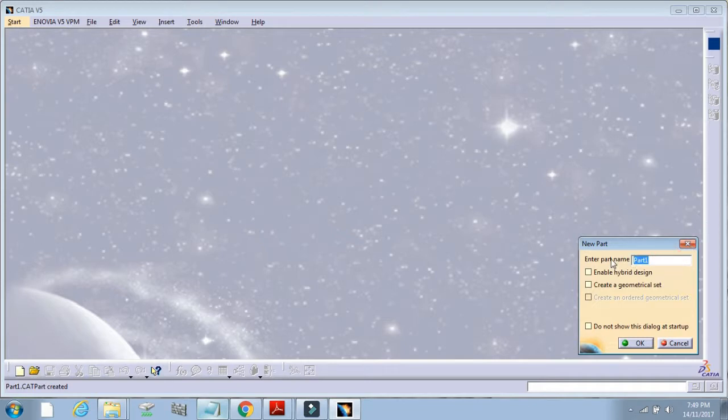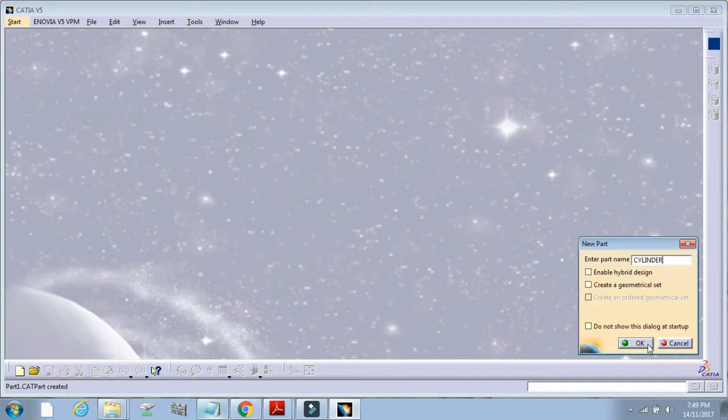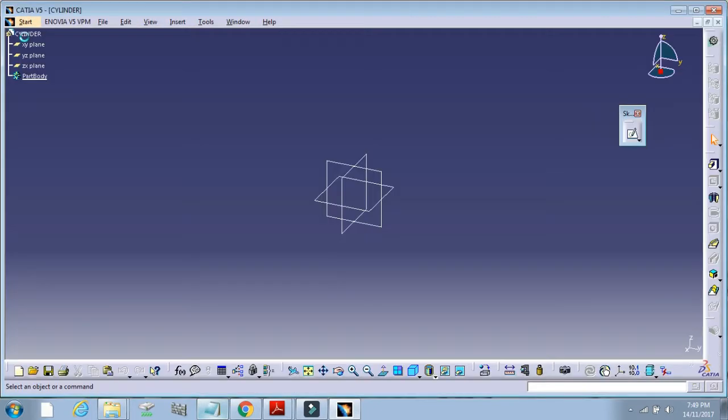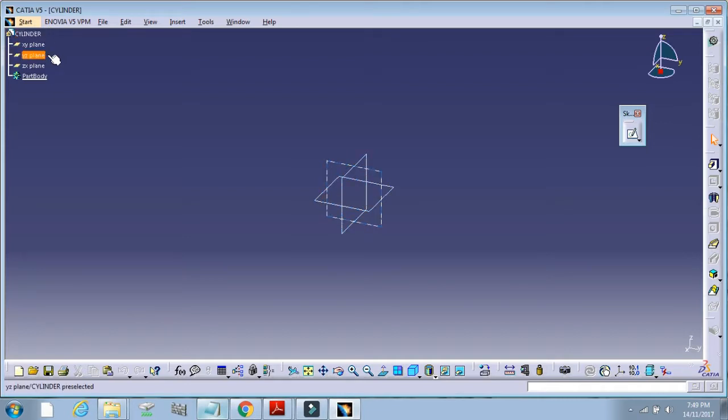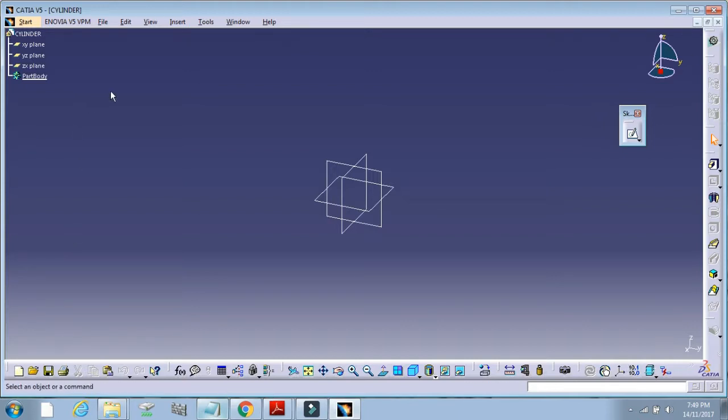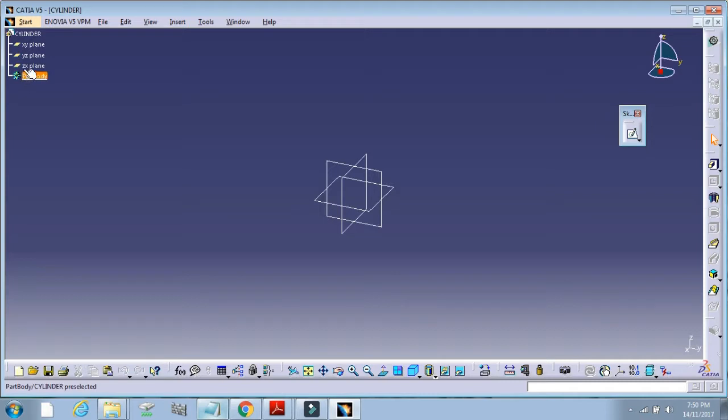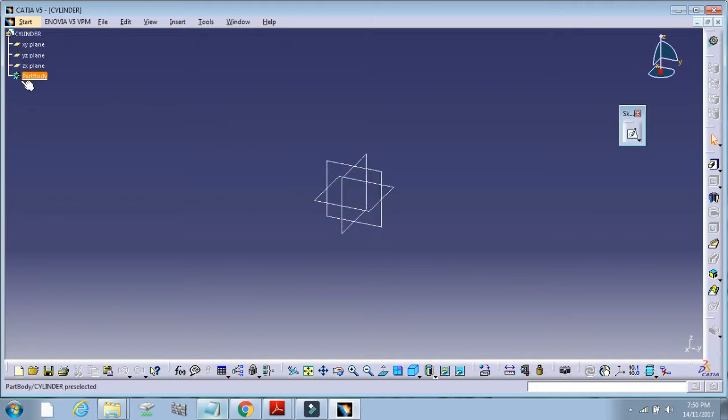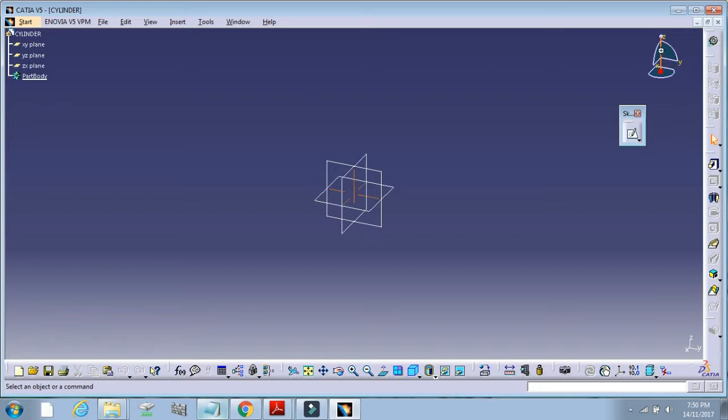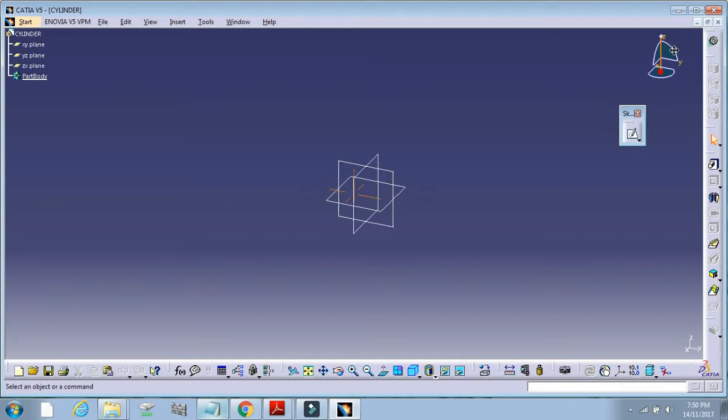Create a new part. Name the part 'slender.' This is the graphics window. This is the specification tree, which shows all the features for designing the part. This is the compass for rotating the part.